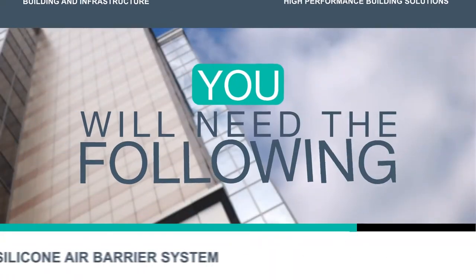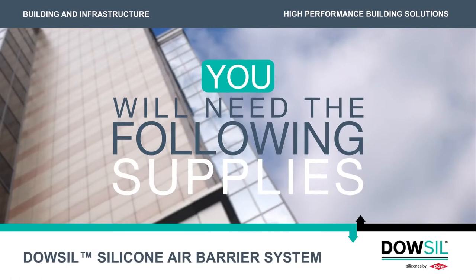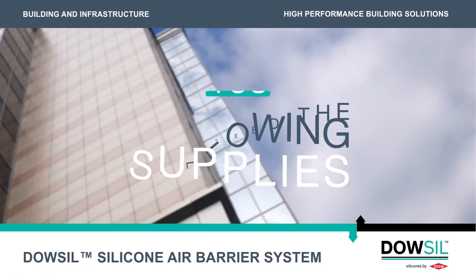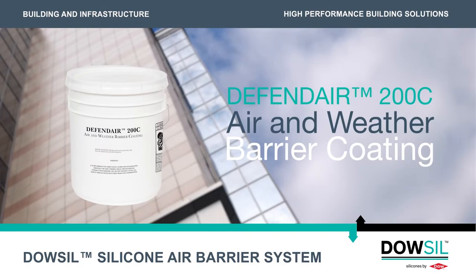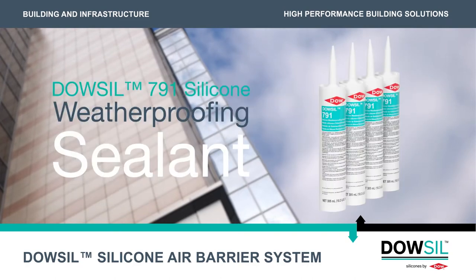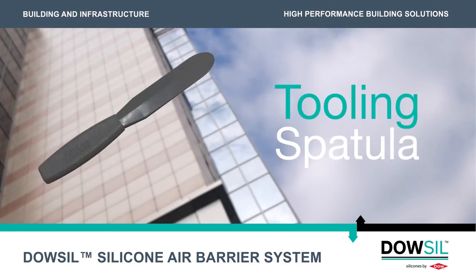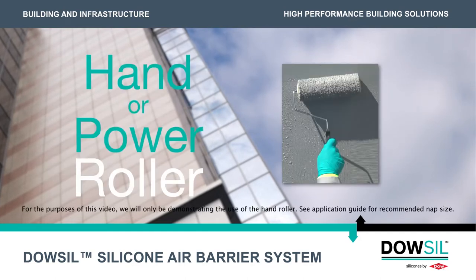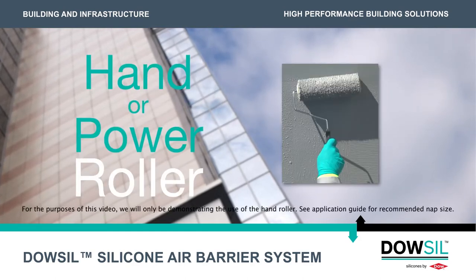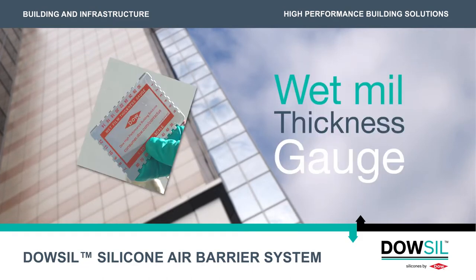You will need the following supplies for this part of the system application: DefendAir 200C air and weather barrier coating, Dow-Sil 791 silicone weatherproofing sealant, spatula, hand or power roller, and wet mill gauge.